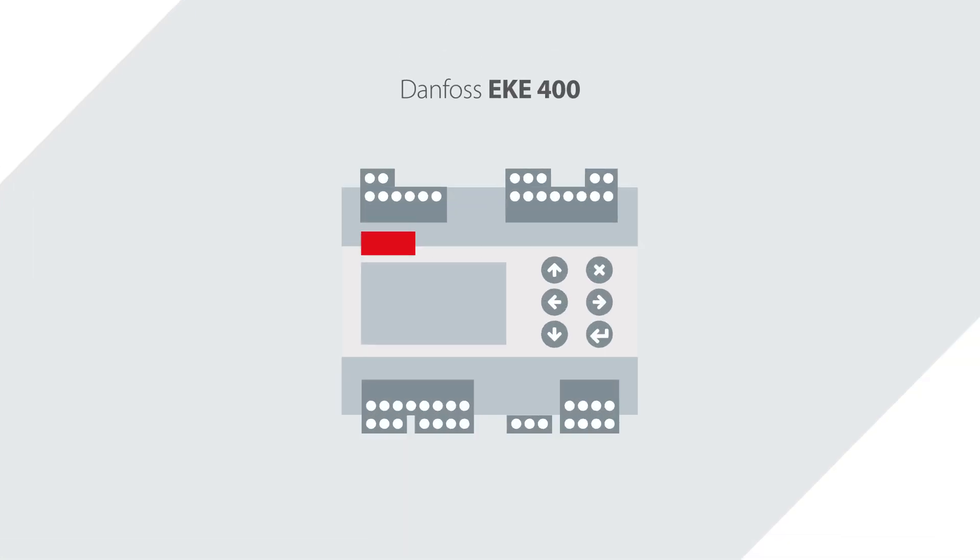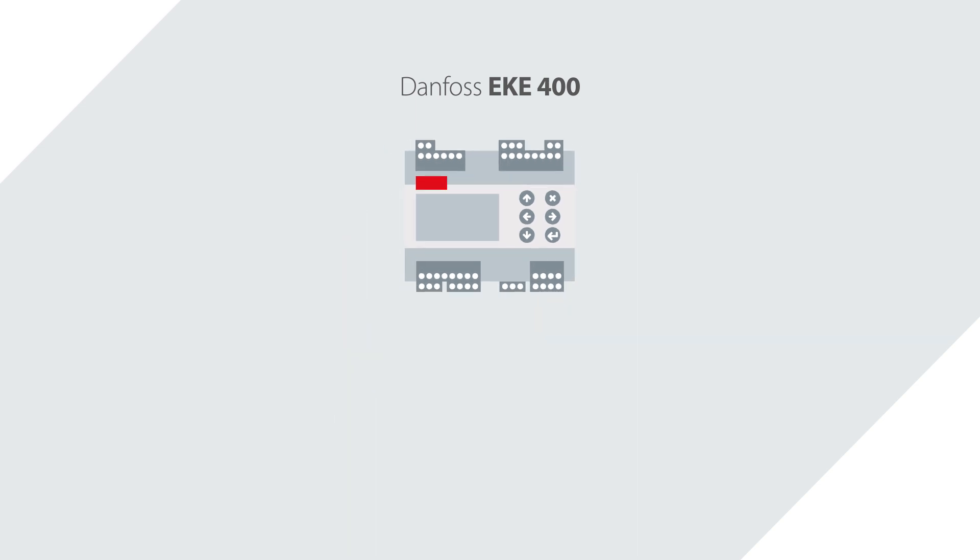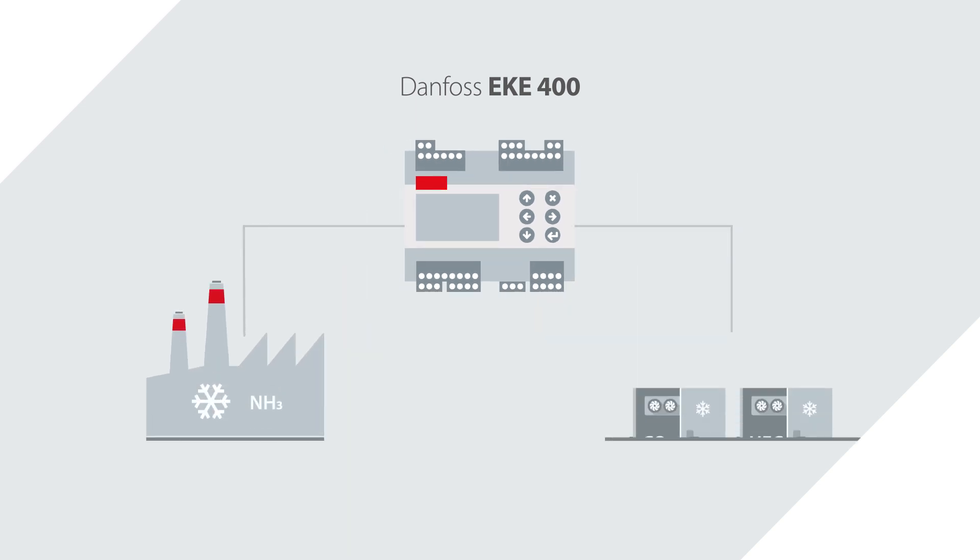The Danfoss EKE 400 evaporator controller is specifically designed for industrial and heavy commercial refrigeration. So no matter what you need to control, the EKE 400 covers it all.